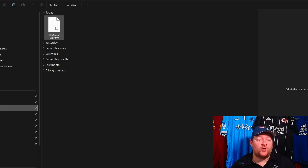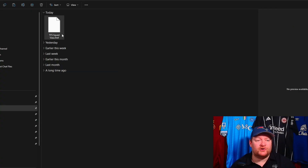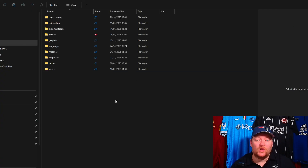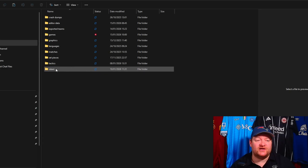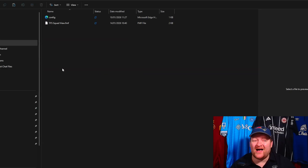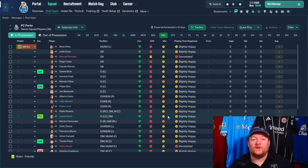What you want to do is cut this file and put it into your Documents folder. Go into Documents, then Sports Interactive, then Football Manager 26, and you want to go into the Views folder. If you don't have a Views folder, you need to create one. Then just paste the squad view in there and go into your game.